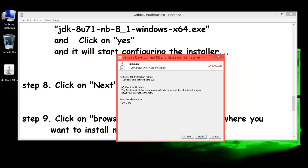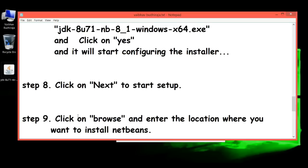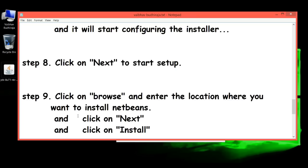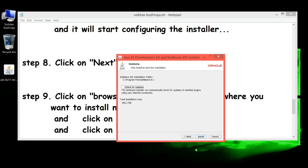Now it's asking to check for updates. It's up to you, I'll click now. Next step: Click on 'Install.'